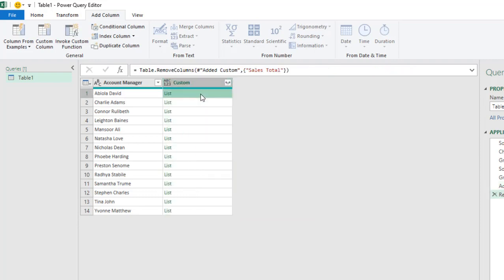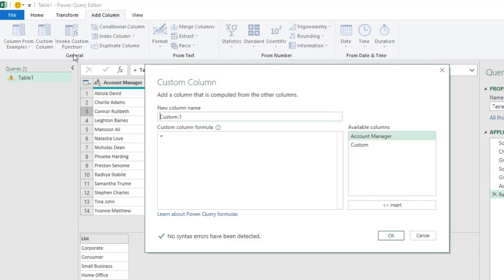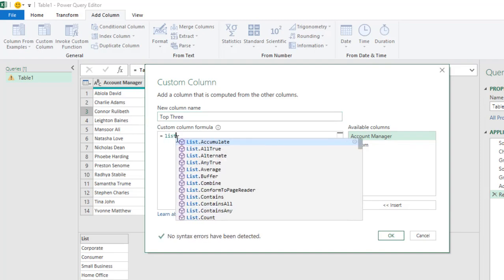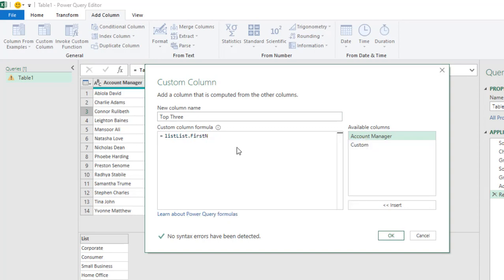And then, because we want the Top 3, we don't want four, we actually want the Top 3 for each of the Account Manager. I'm going to again click on the Custom Column. And in this case, I'm going to name it as Top 3. And I'm going to use the List.FirstN function.